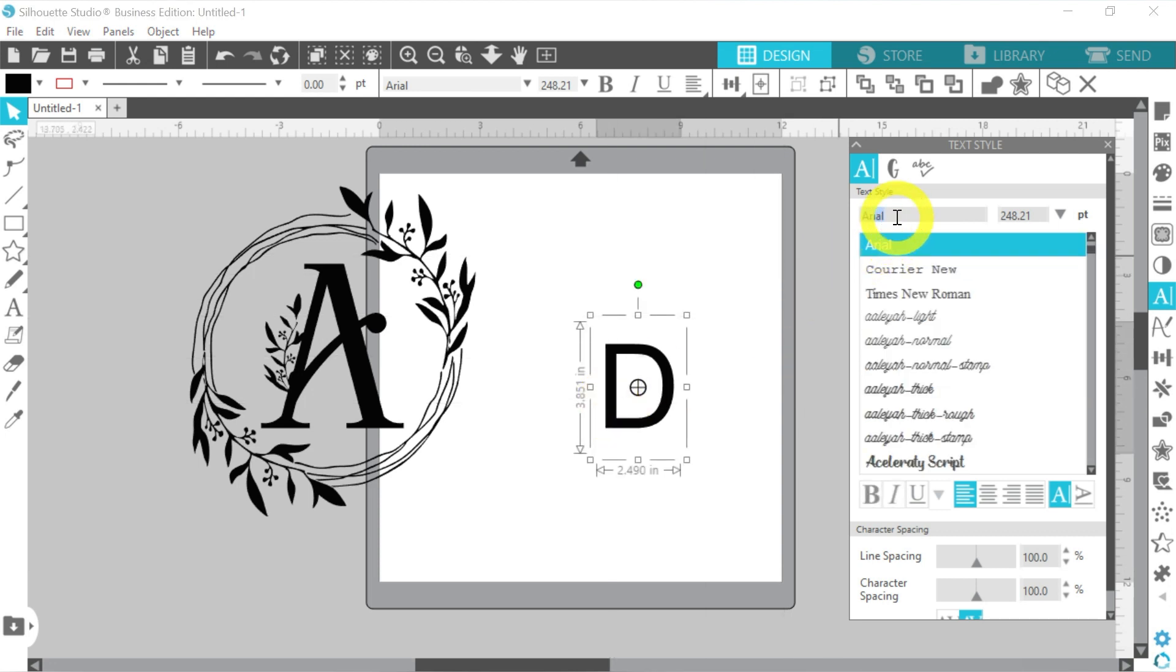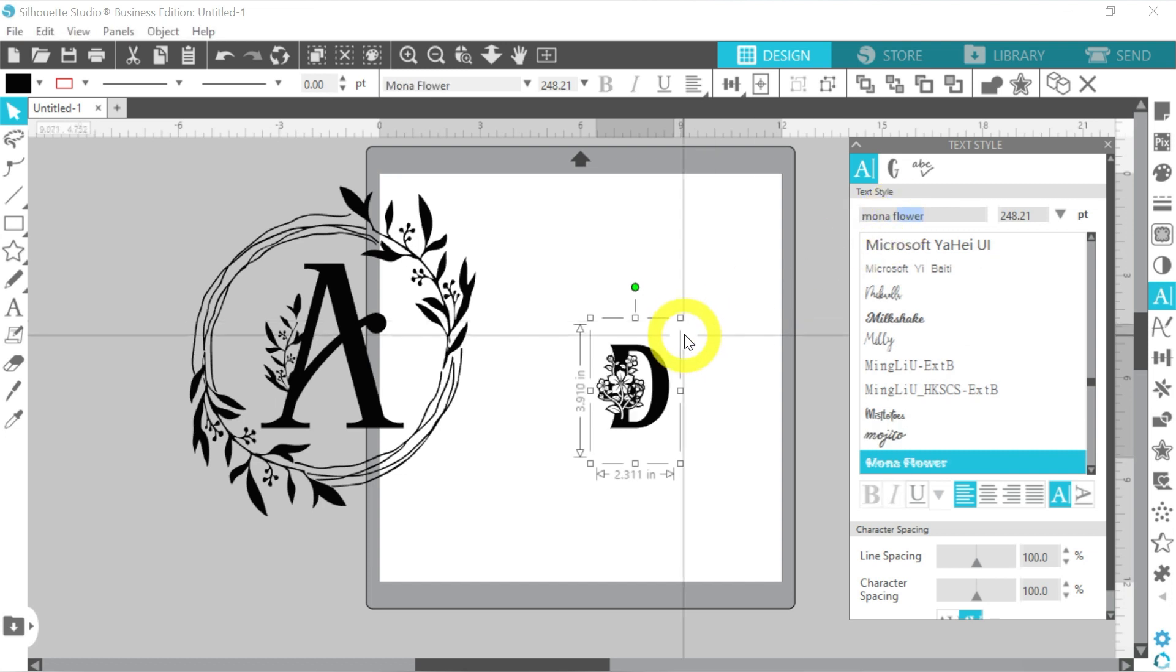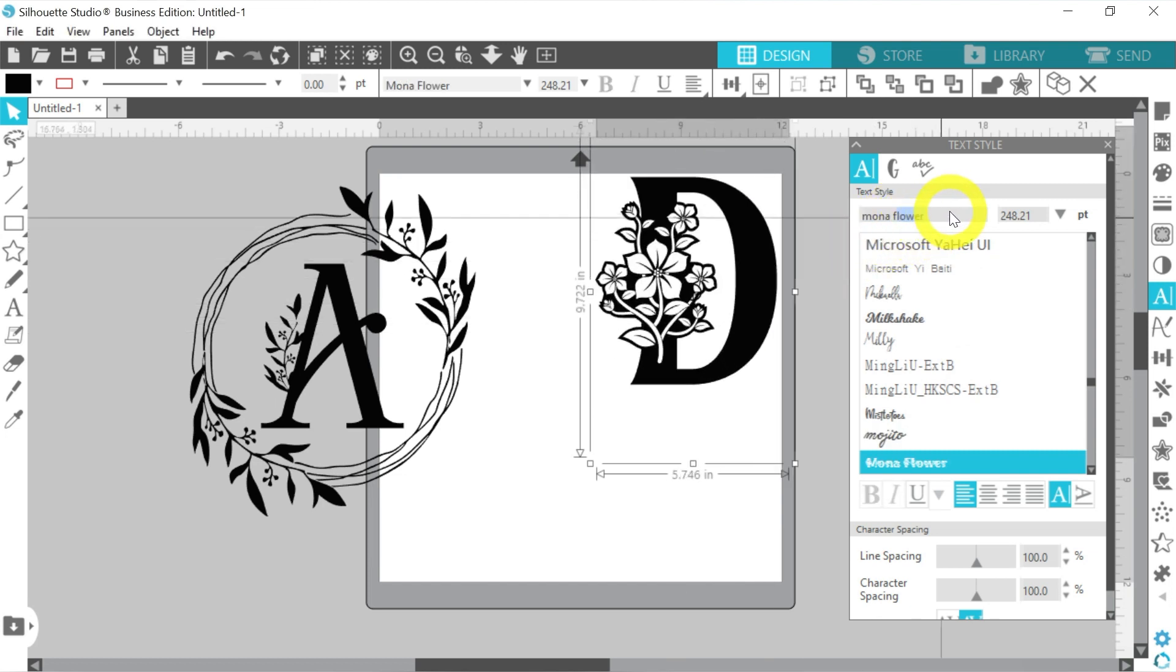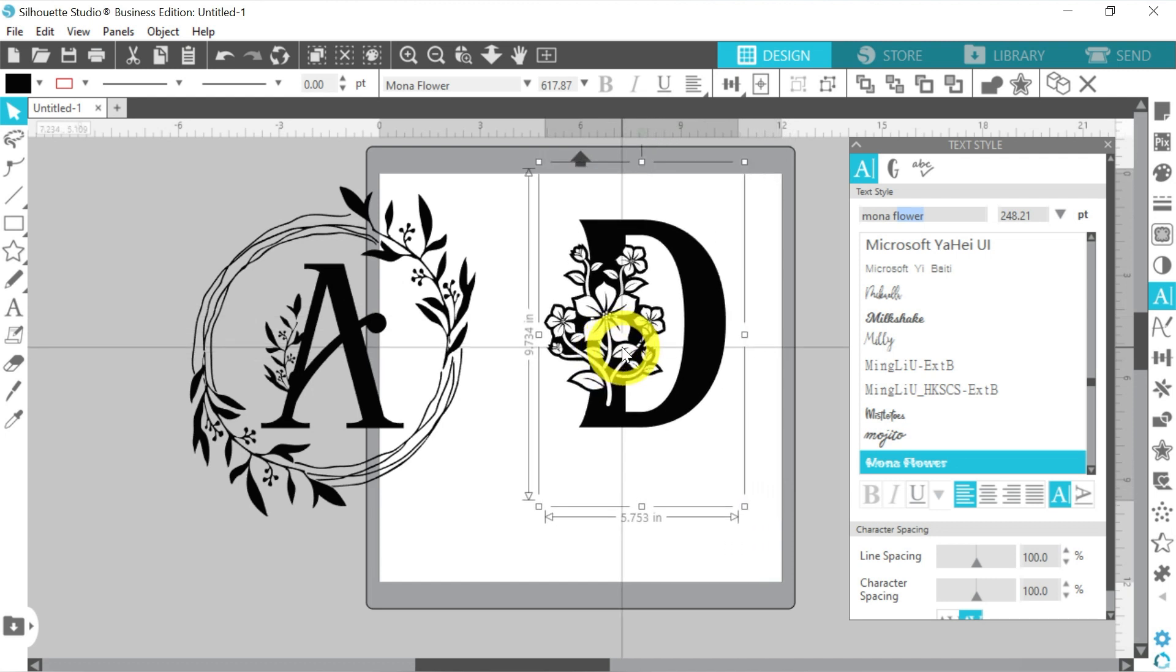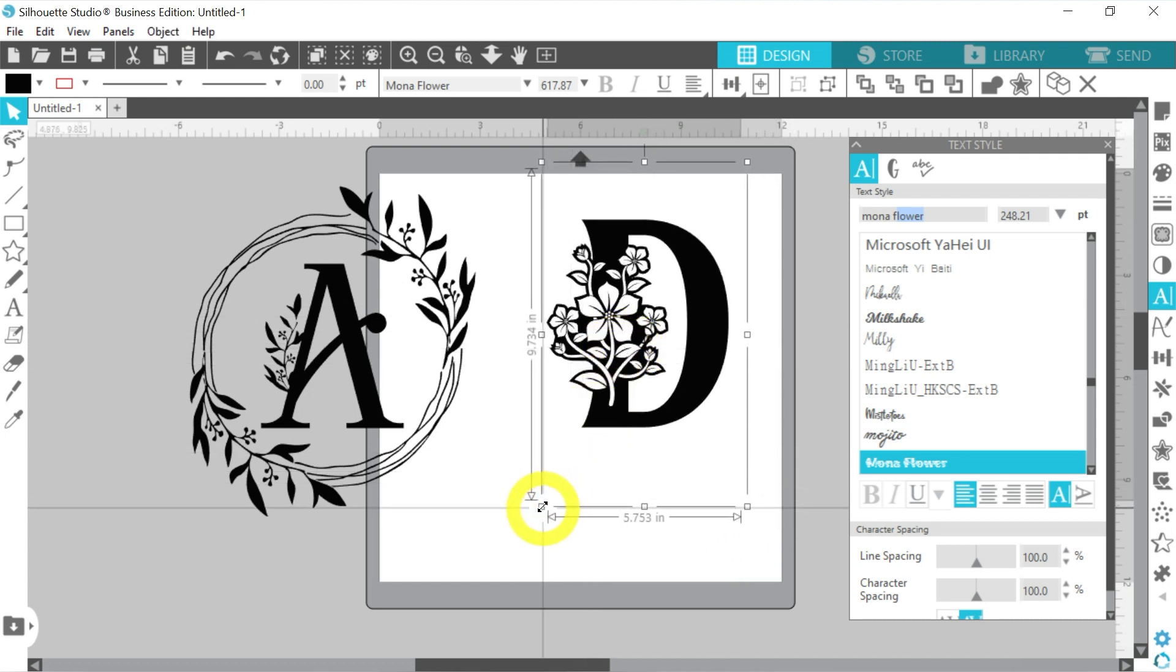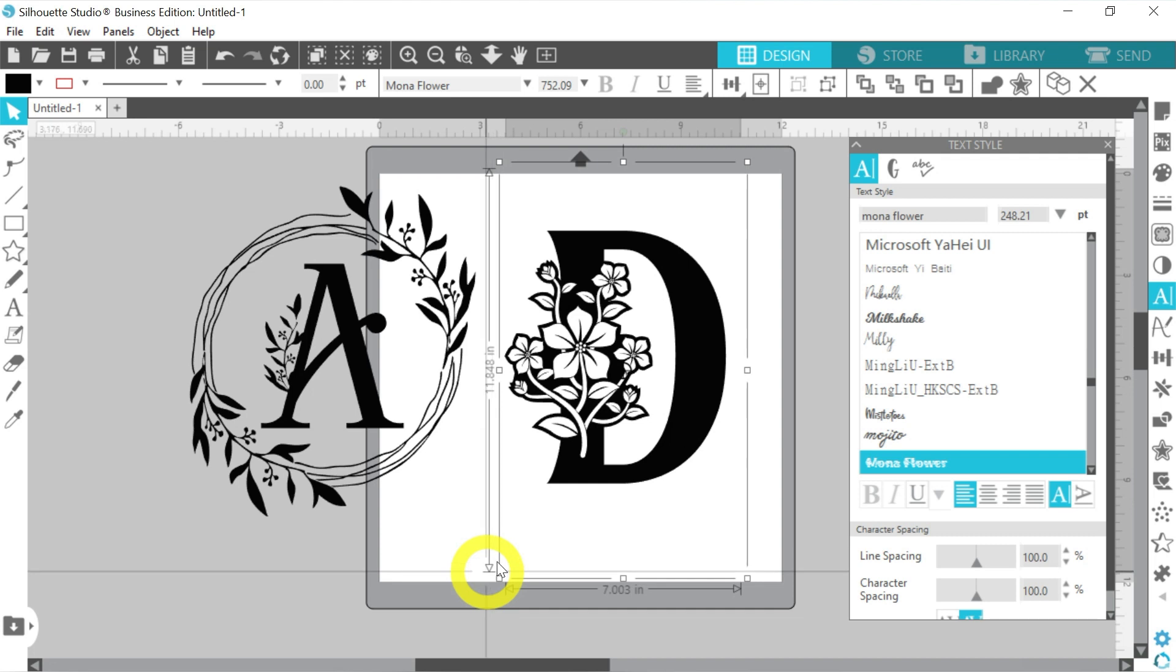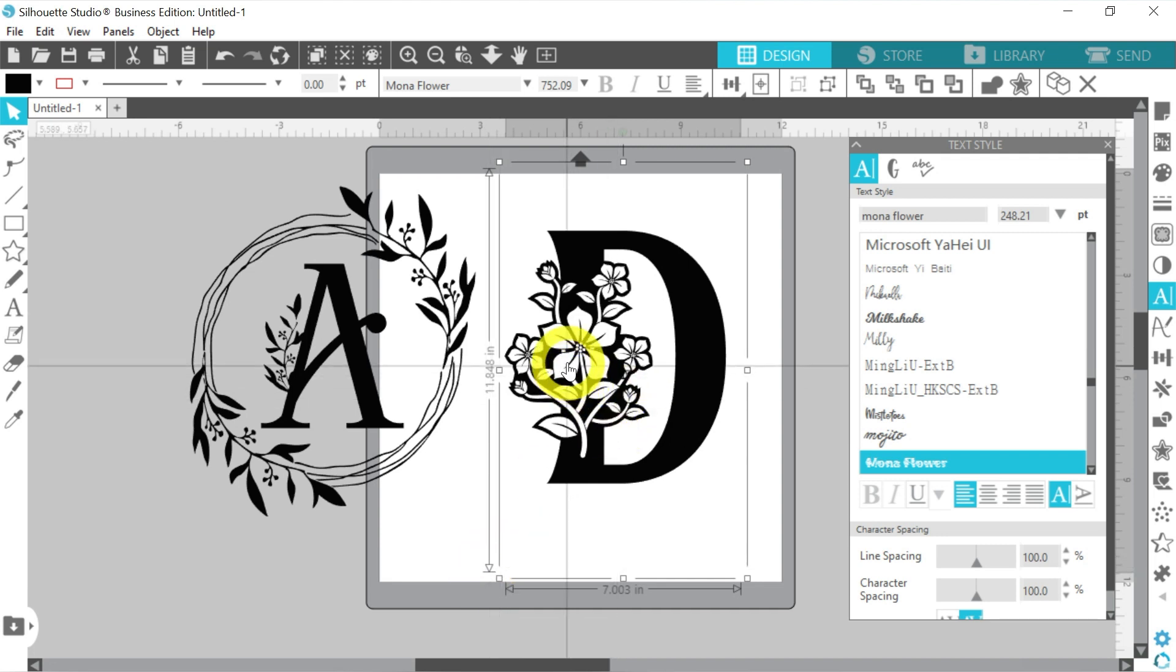And next, we are going to use this Mona Flower monogram. So similar, yet very different. And what we're going to talk about today is creating a split monogram. And tell you some of the, what we'll call it a common myth, okay?